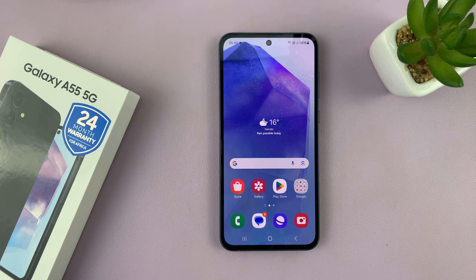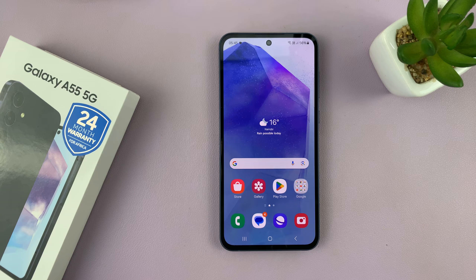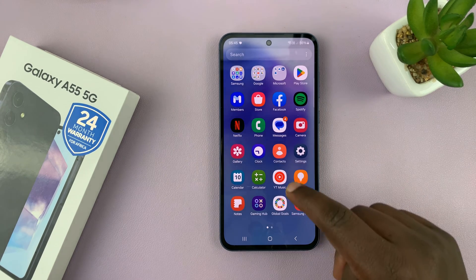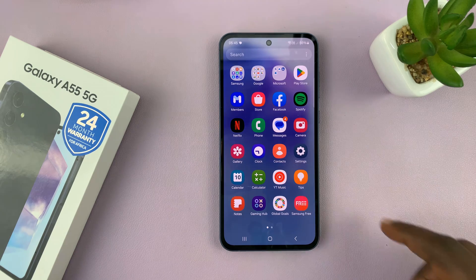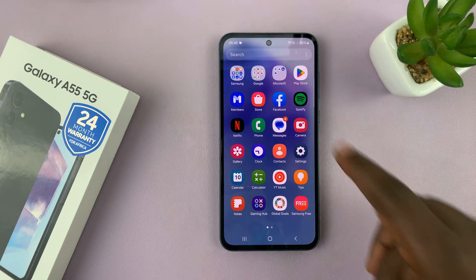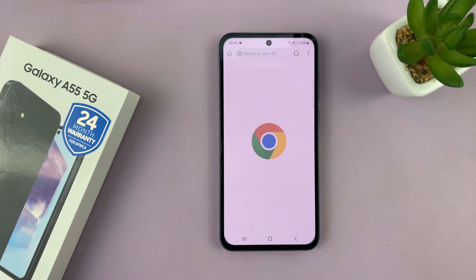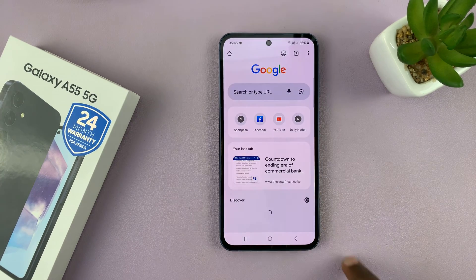I'll be showing you how to use split screen mode on a Samsung Galaxy A55. To use split screen, just make sure one of the apps you want to use is running in the background. So let's say you want to use Chrome in split screen mode.